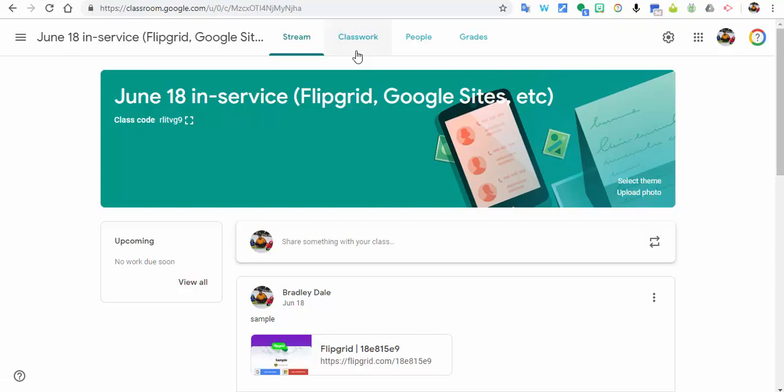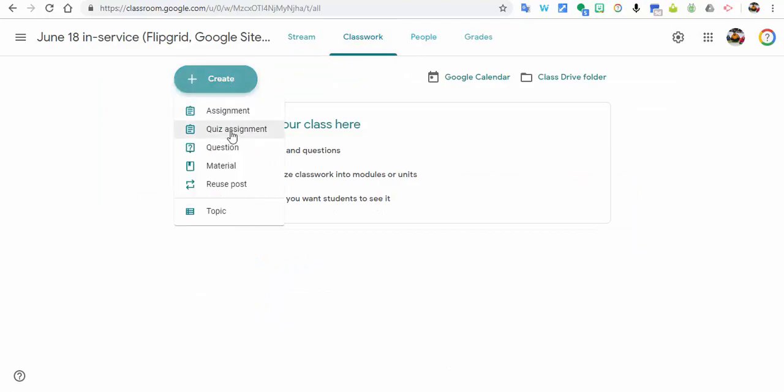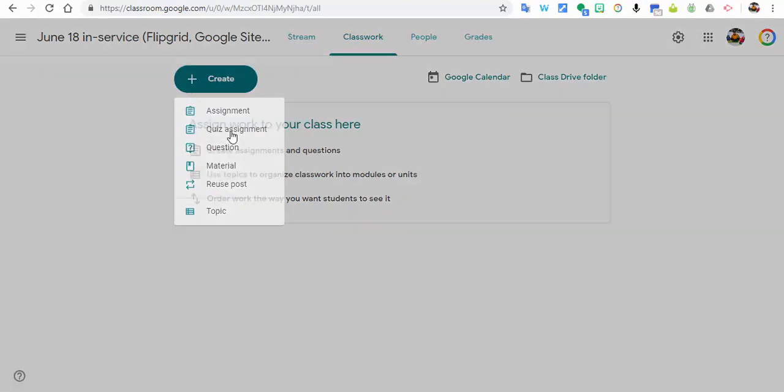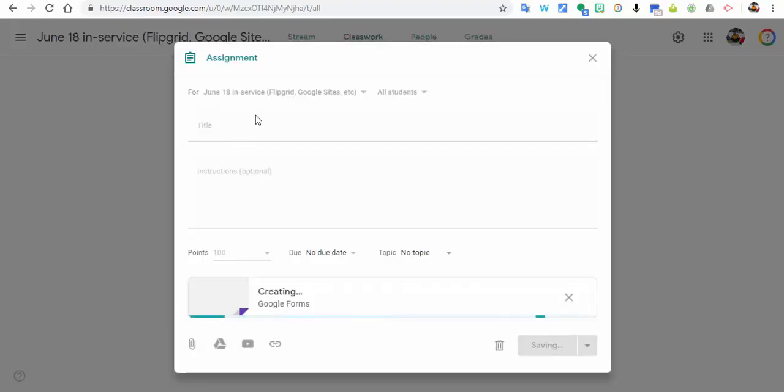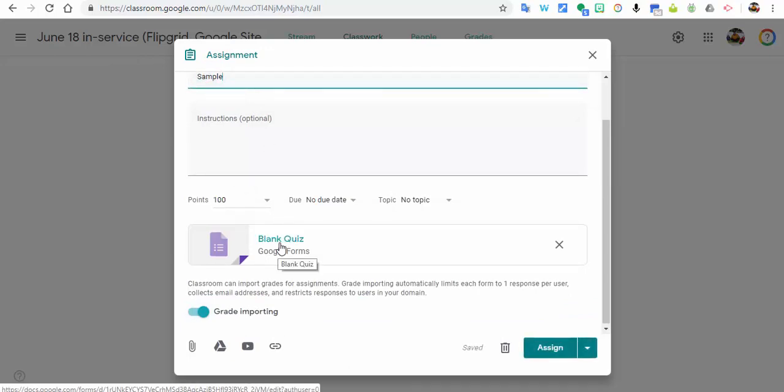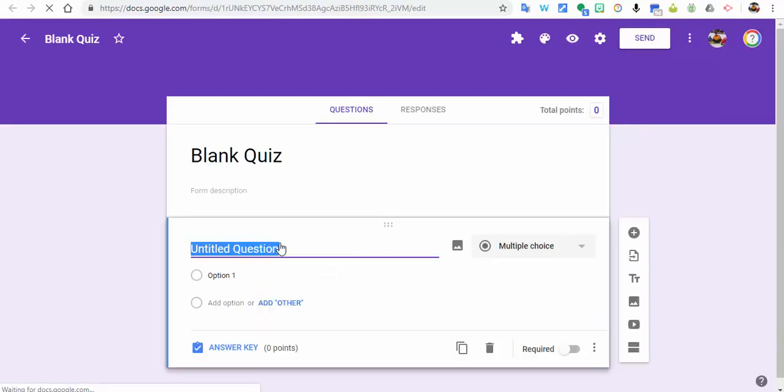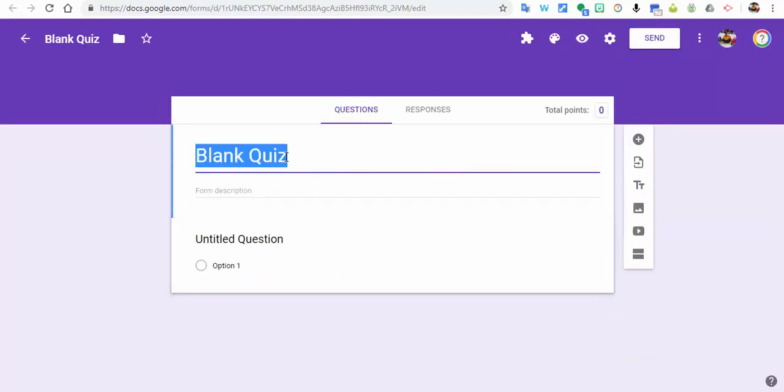I need to select Classwork, Create, Quiz Assignment. Of course you could give it a title. I'm just going to call it Sample for right now. And I'm going to select the blank quiz and it's going to open up into a Google Form.